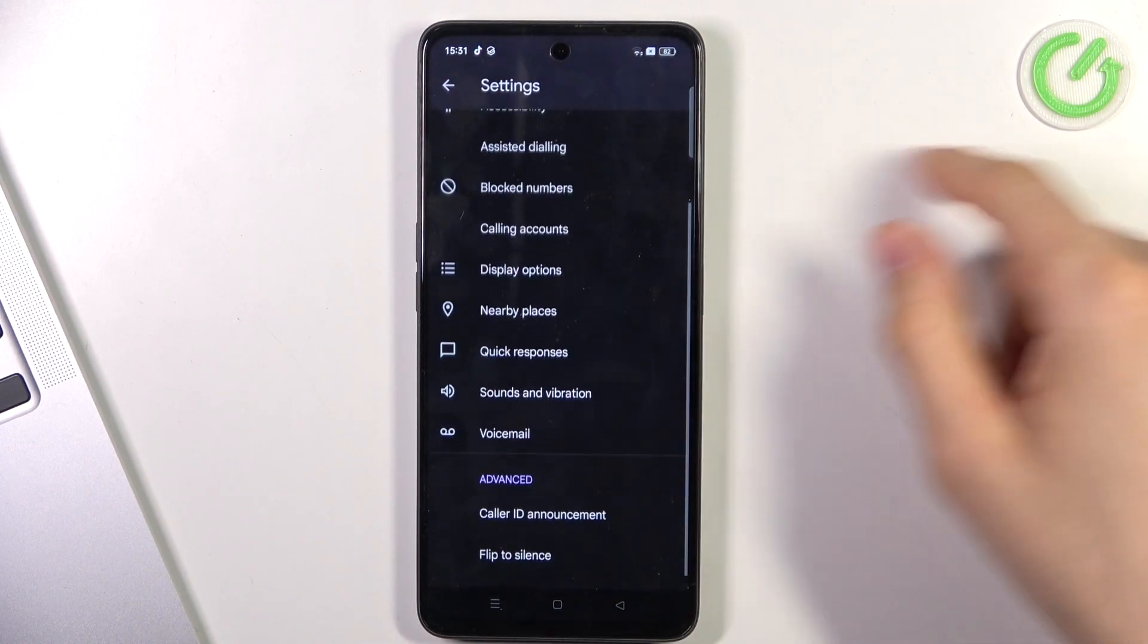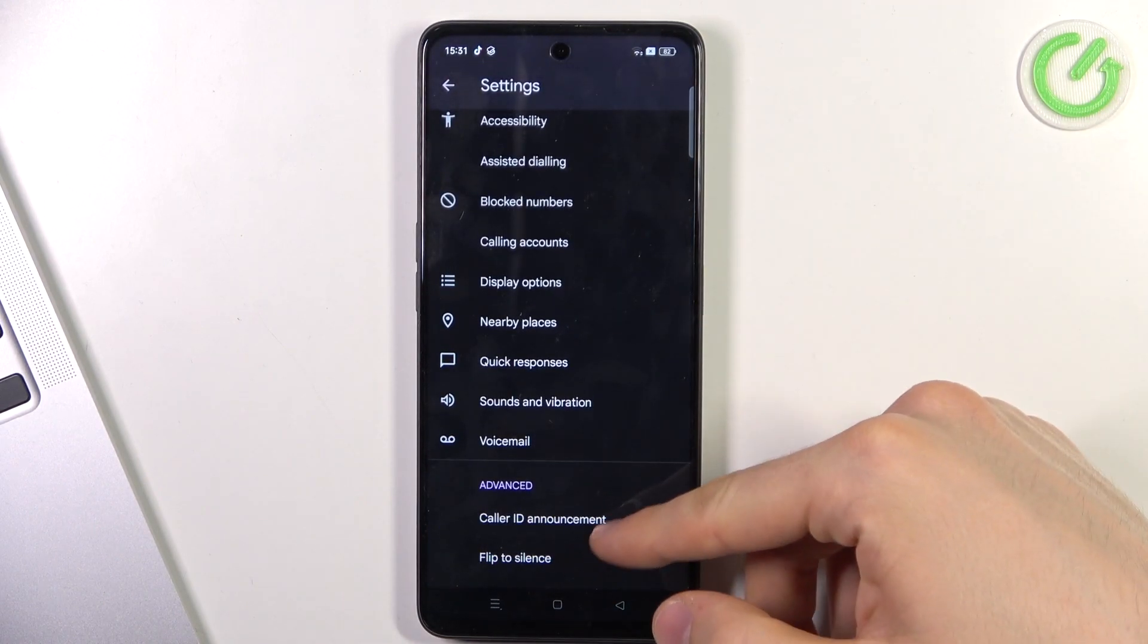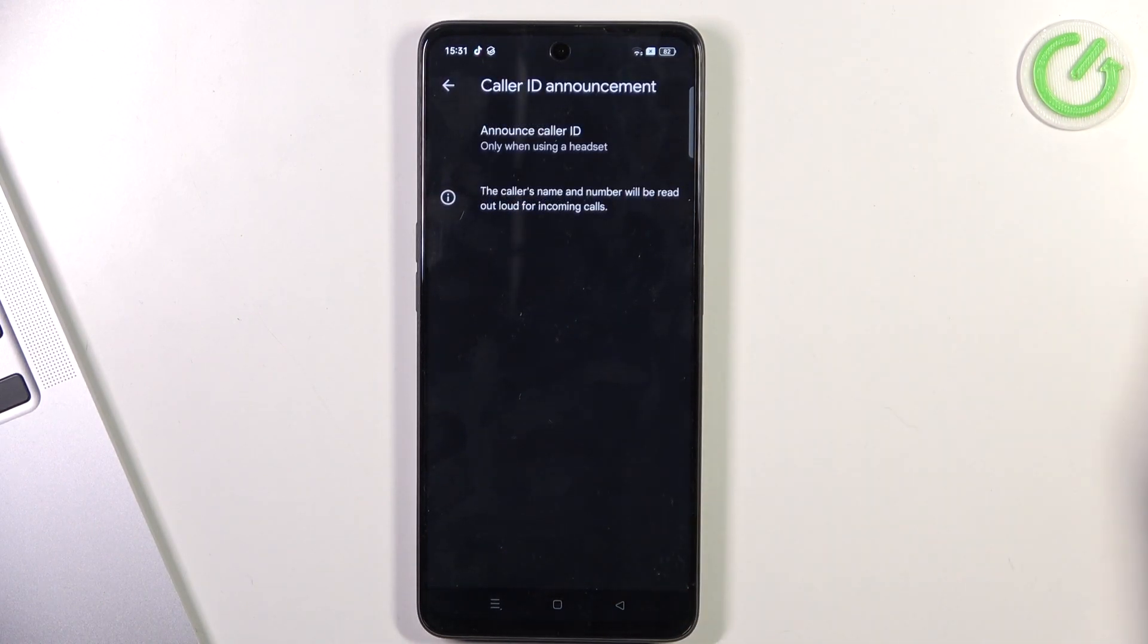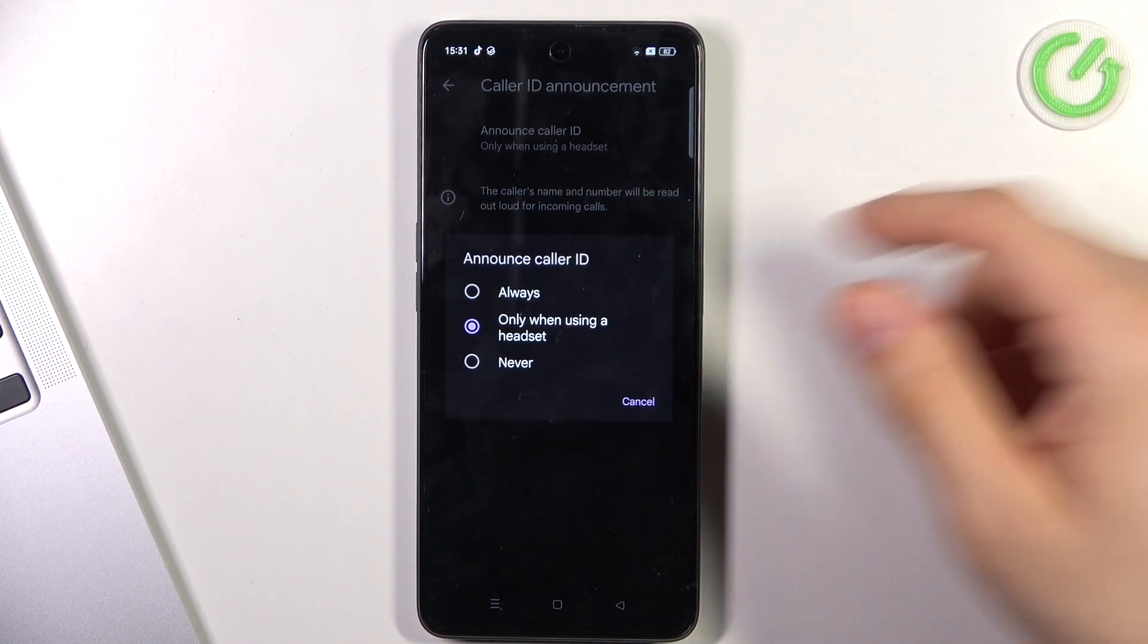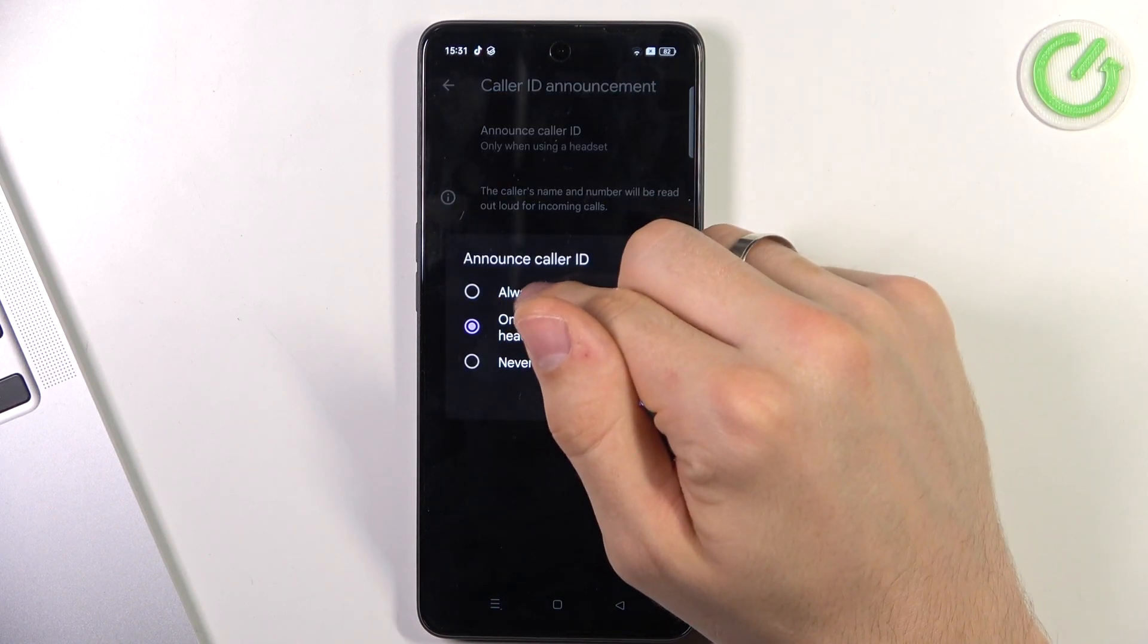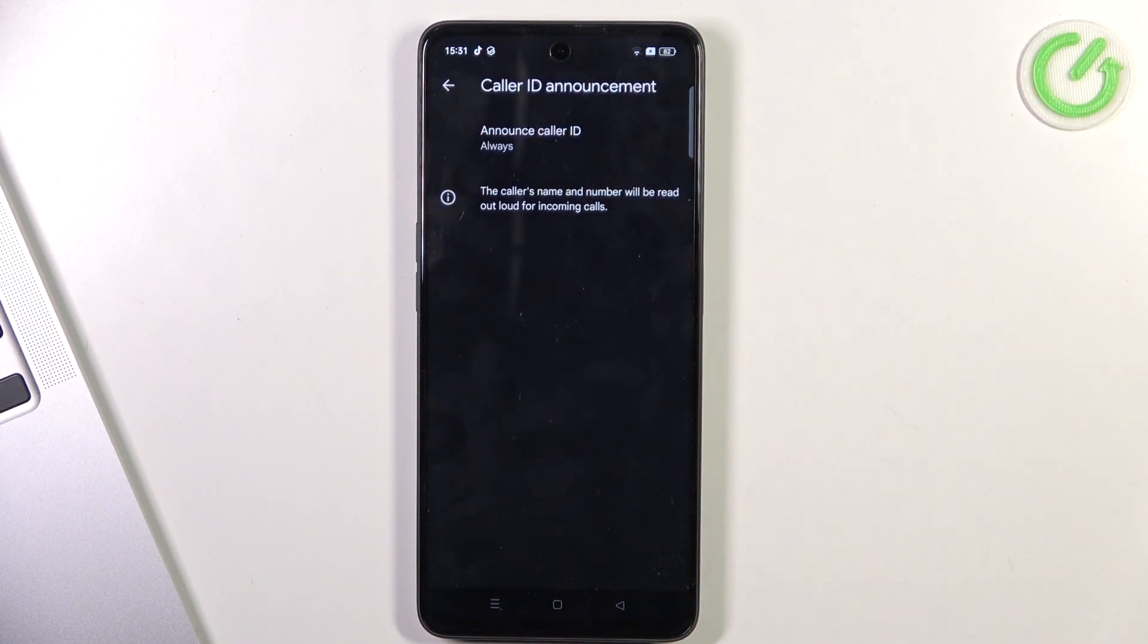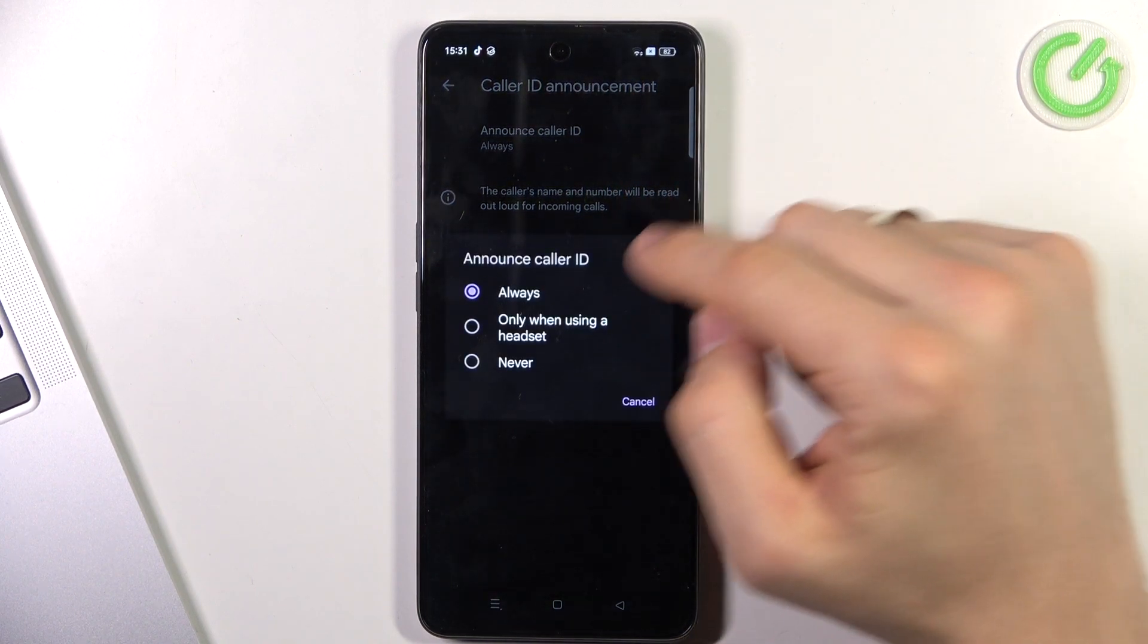Here, scroll down and find Caller ID announcement, choose Announce Caller ID and choose Always if you want to always announce Caller ID.